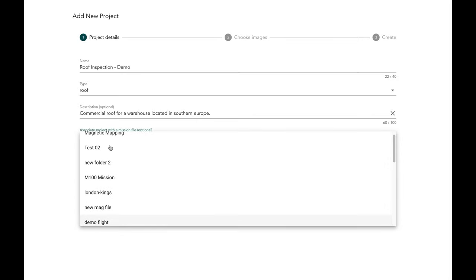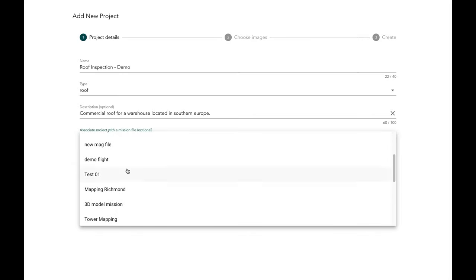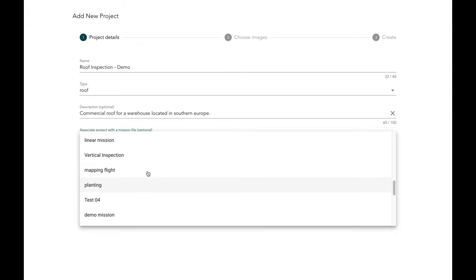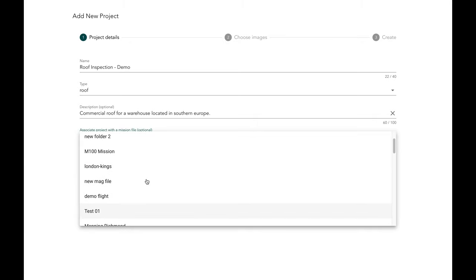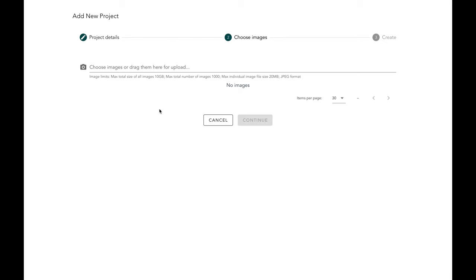You can also associate a mission file with this project. Since Hammer is also an automation platform for drones, you can associate the mission file used to automate the data capture flight with your specific data project. In this case that file was test two. Hammer will also tell you how many data projects you have remaining in the month — currently I've got 100 — and each time you create a project one credit is used.